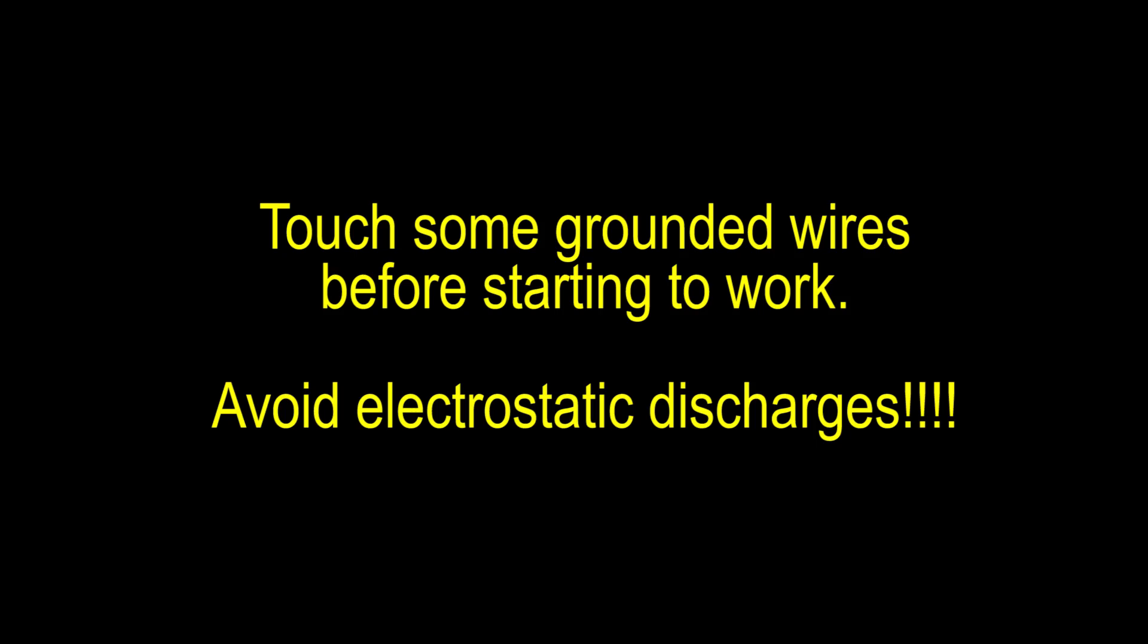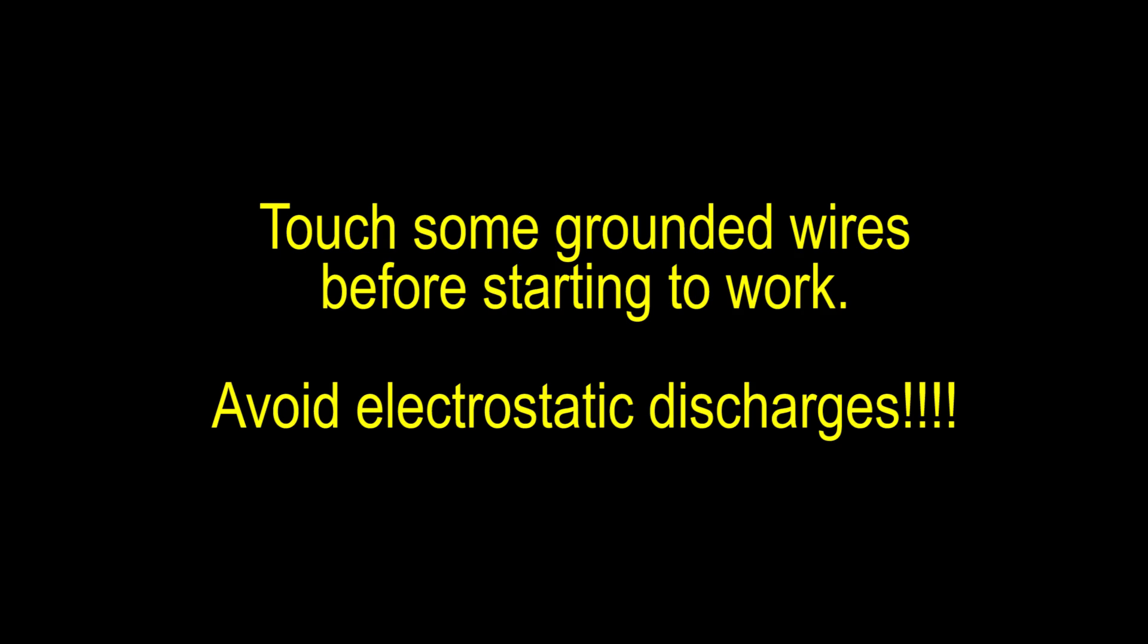Important notice. Before we start, remember to tie some grounded wires before working on the CPU. Static electricity is a pain in the ass. Let's get to work.